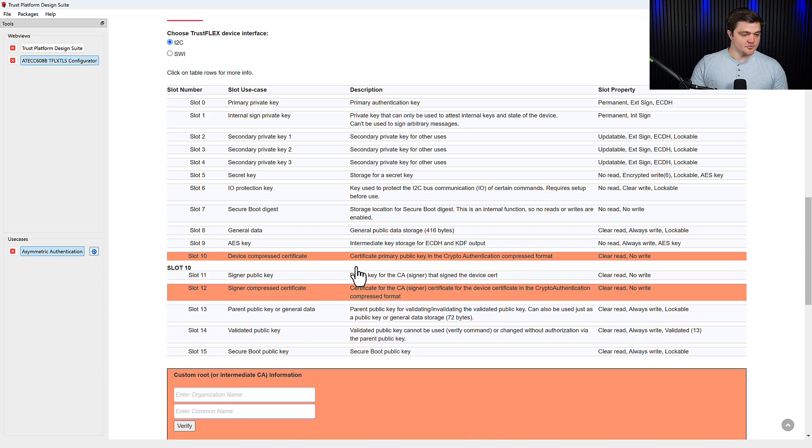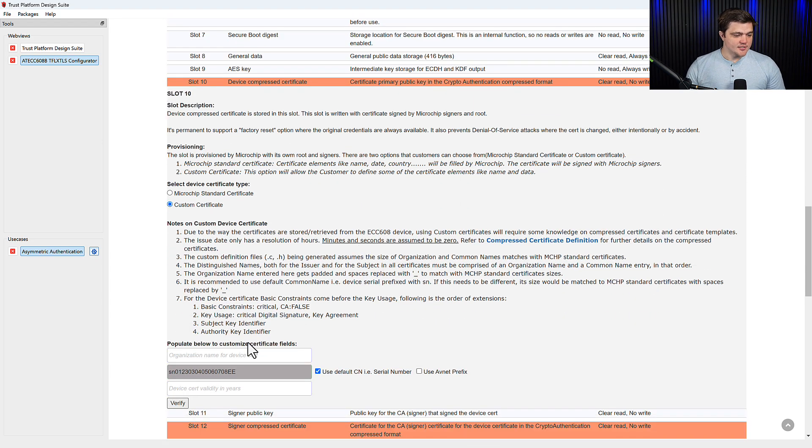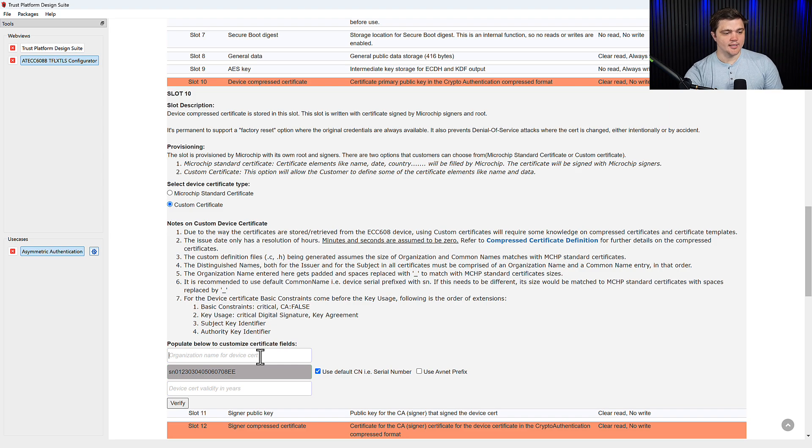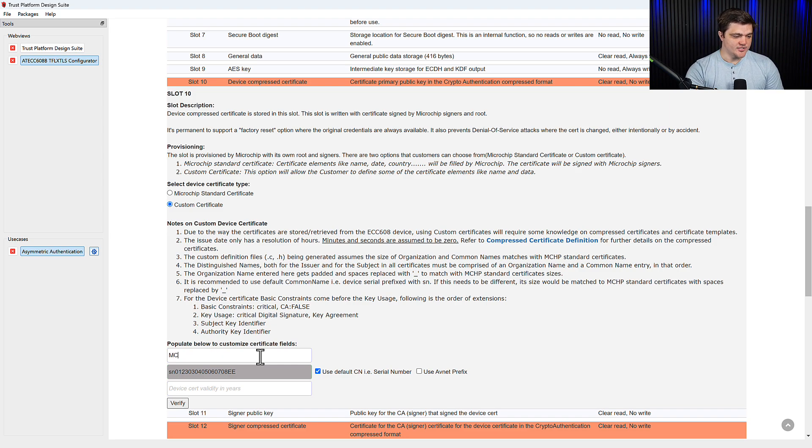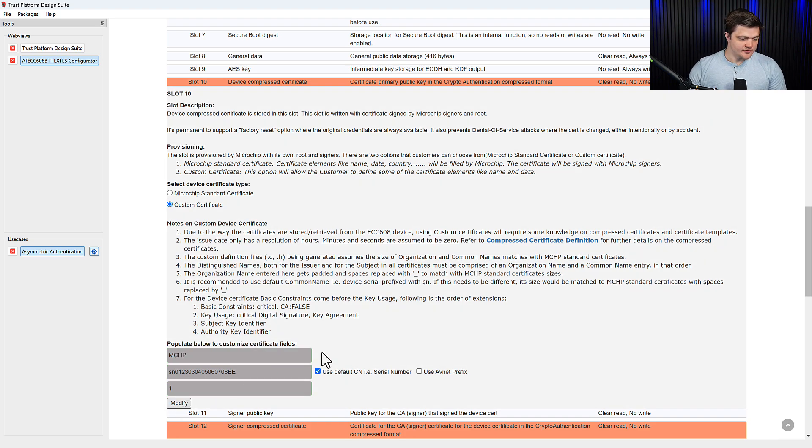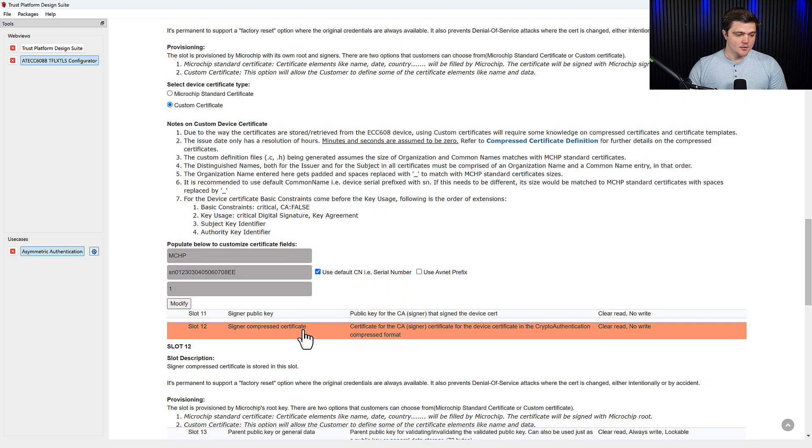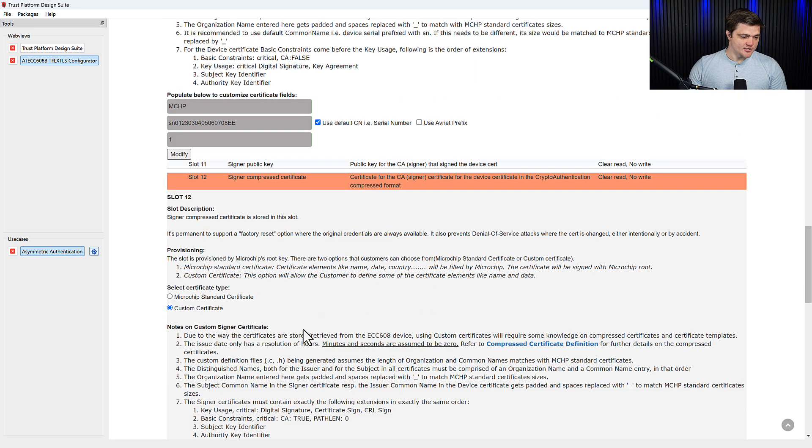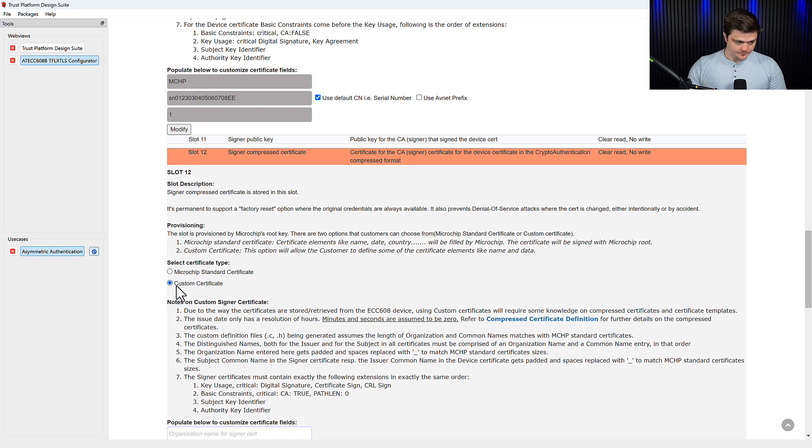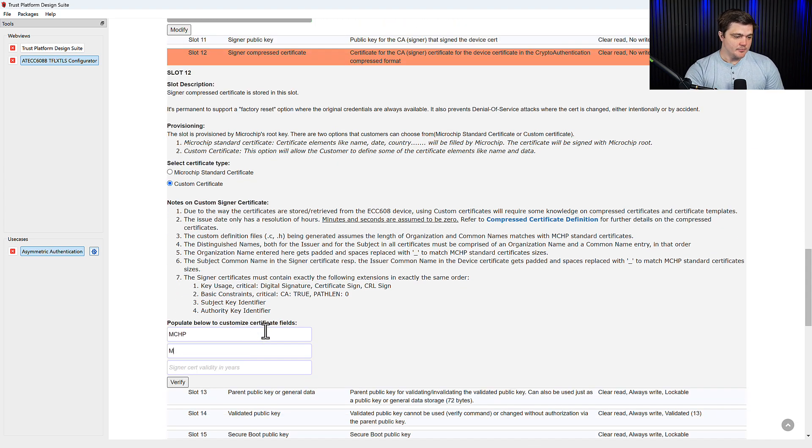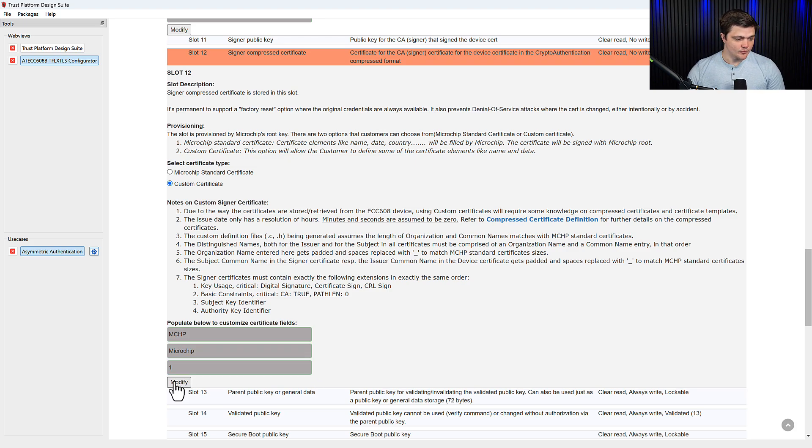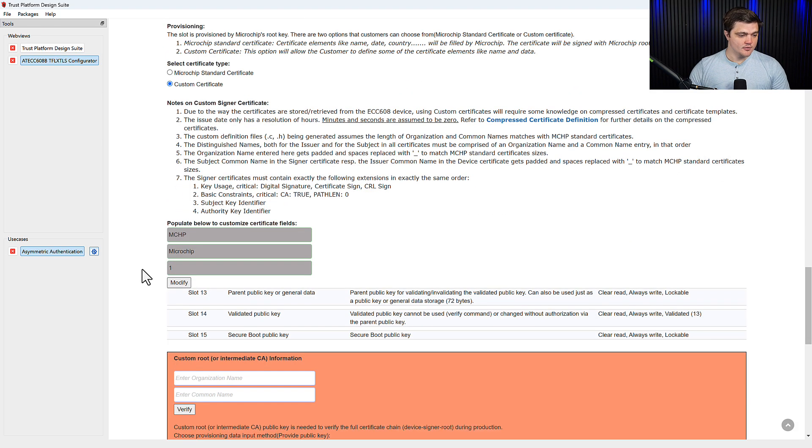So we'll start with slot 10. Here it's going to ask us for information to label our custom certificate. So organization name, I'll just say MCHP for microchip. And we'll say for this example, the device cert is valid for one year. Click verify. Move on to slot 12. It's asking for another custom certificate. So we'll do the same thing. MCHP. Common name, we'll say microchip. And then again, valid for one year. Verify.